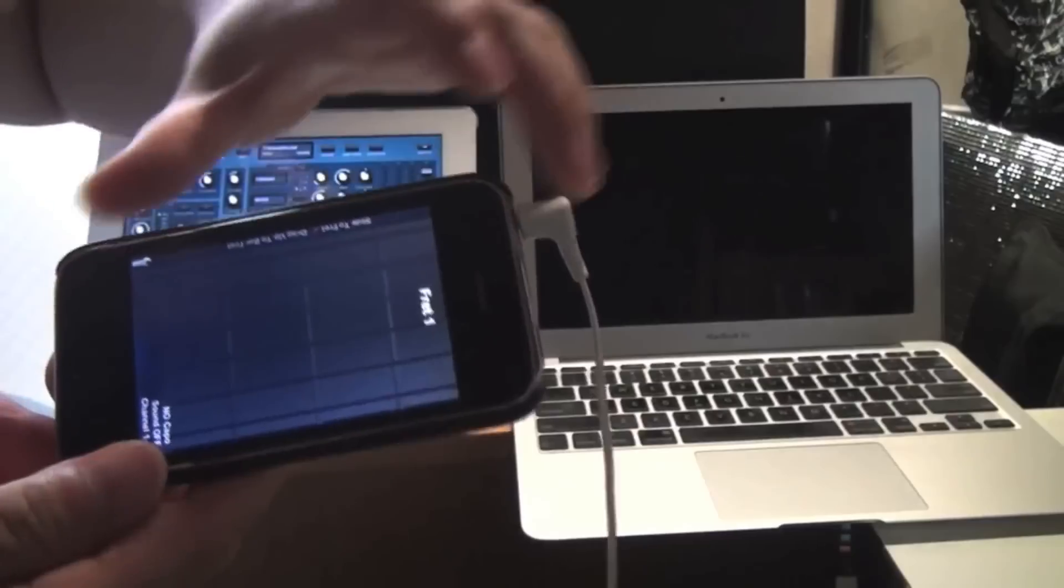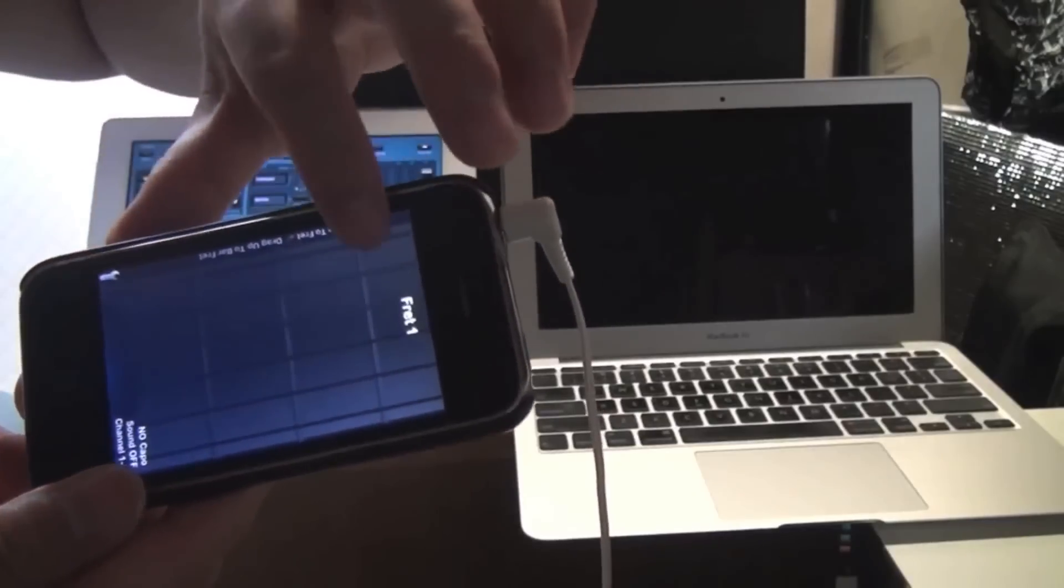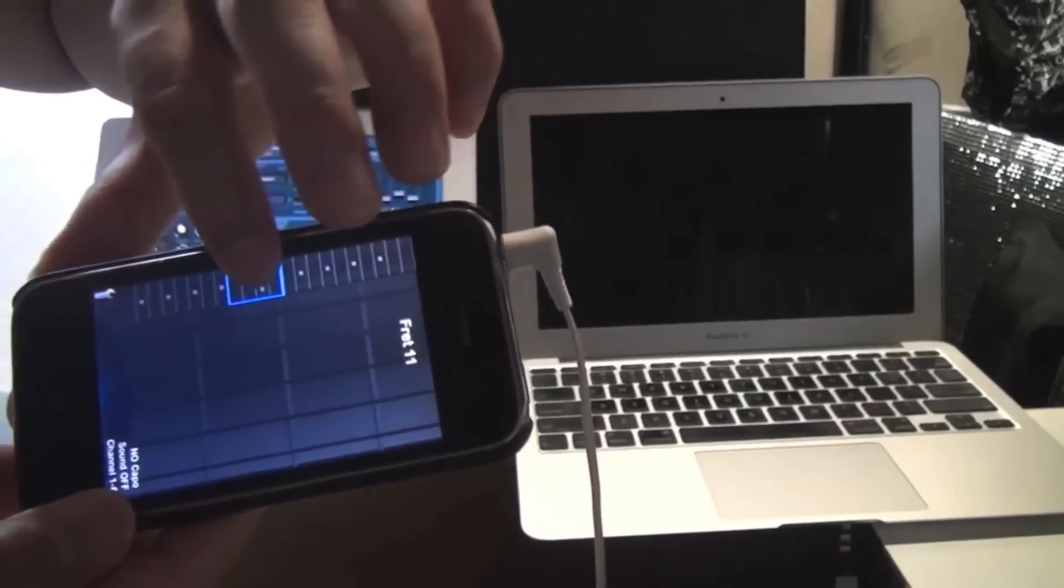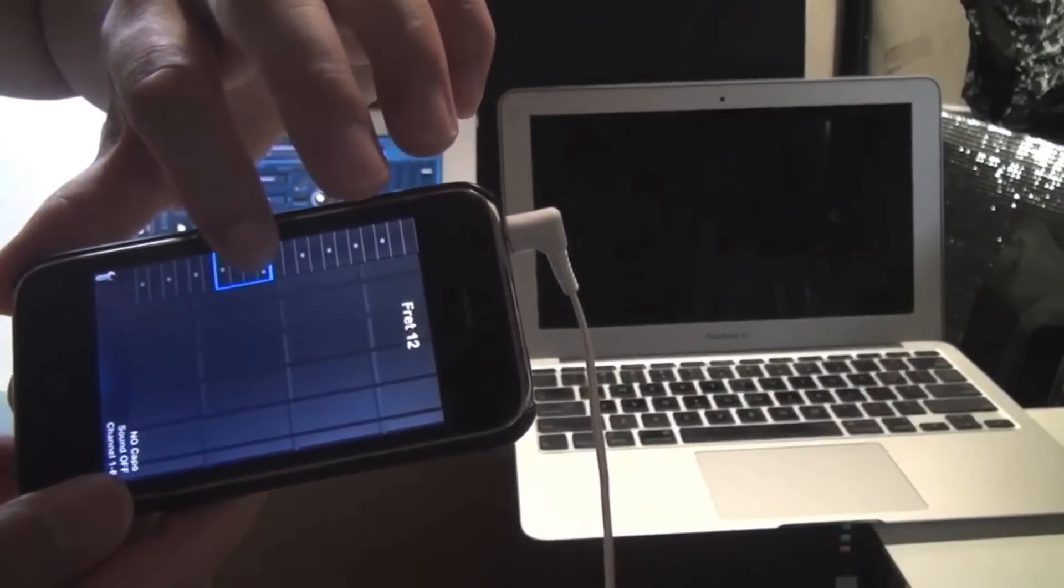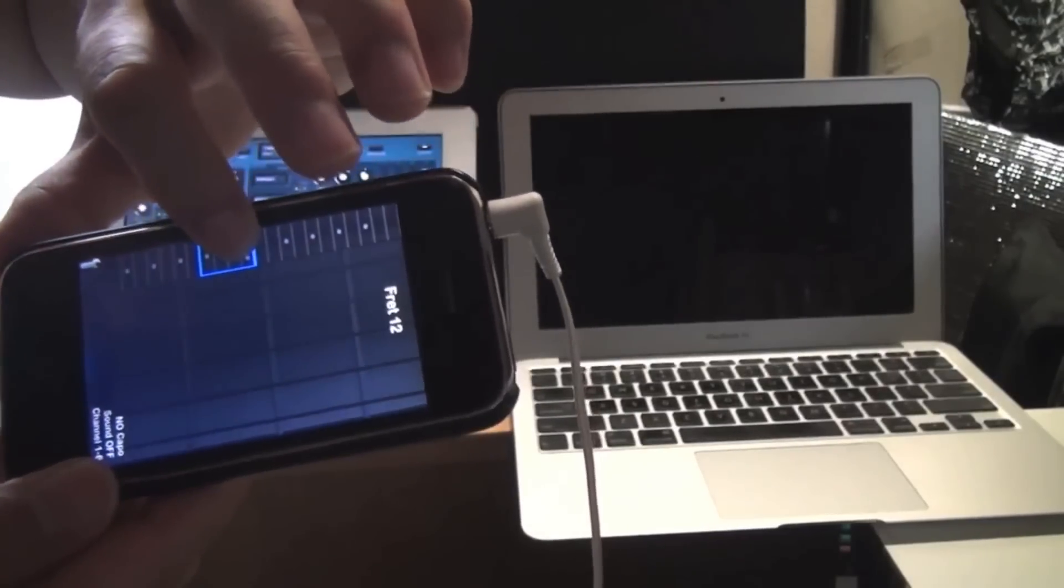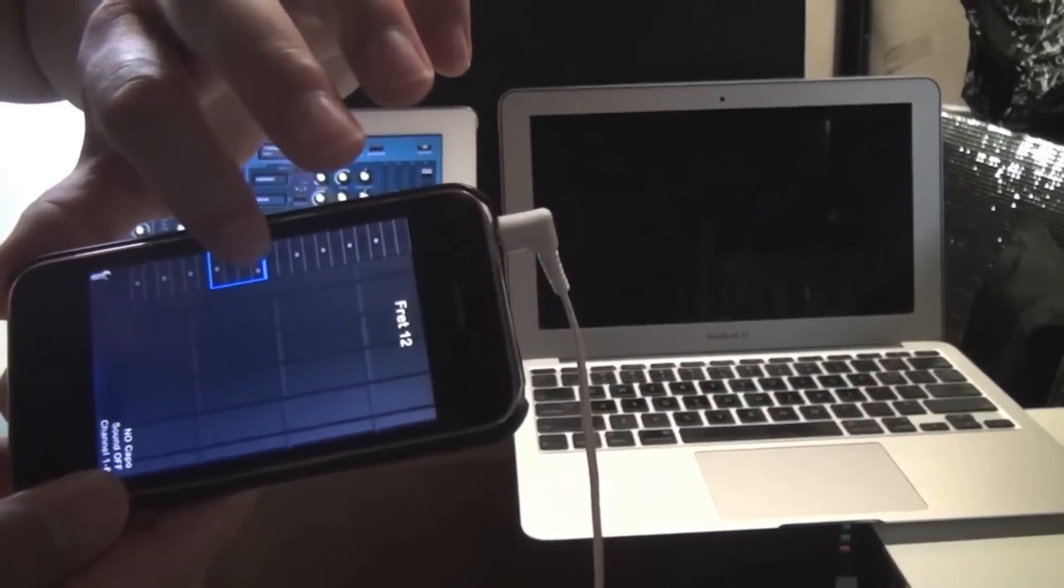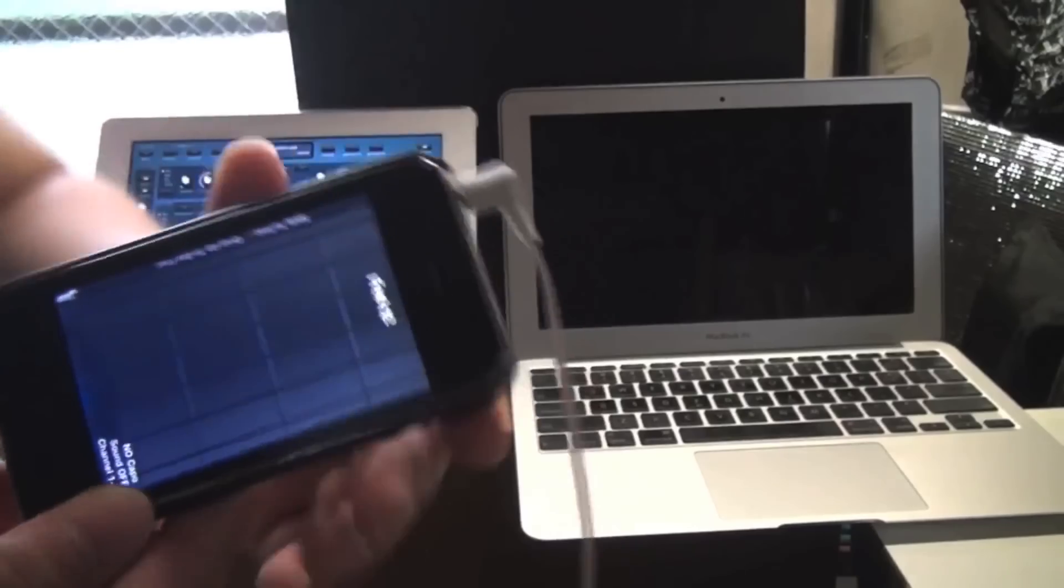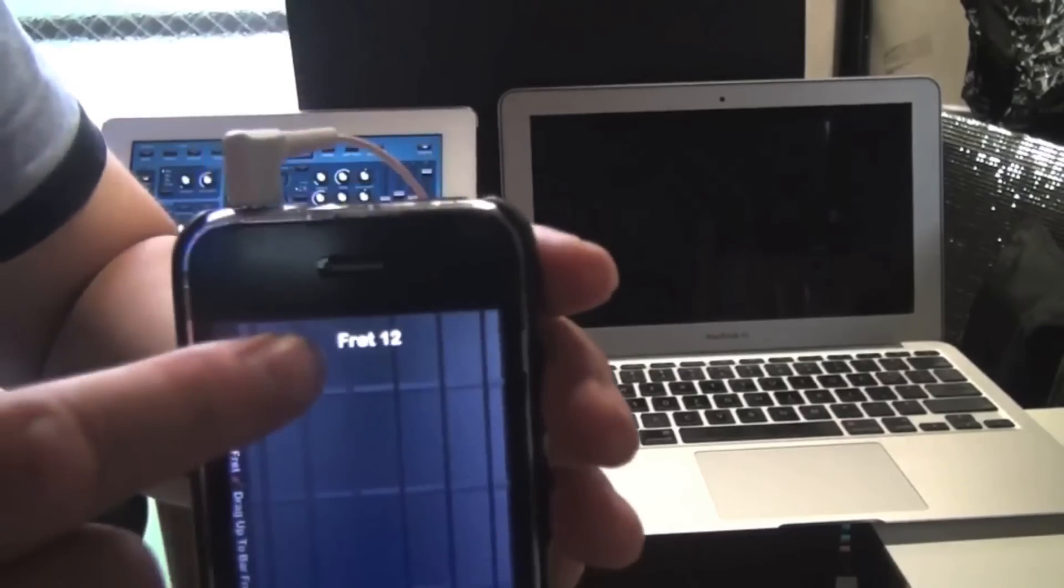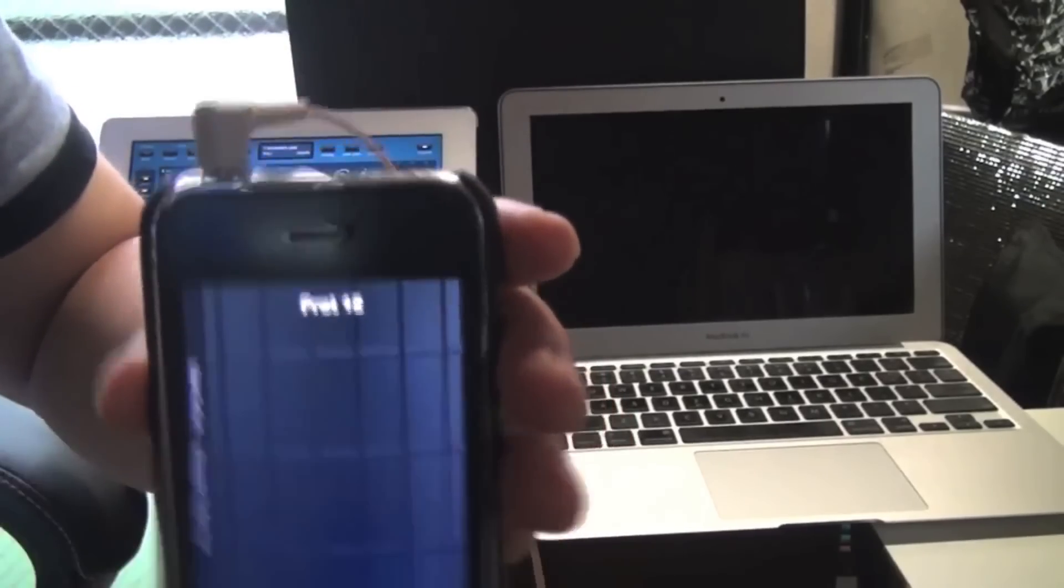To traverse the guitar neck, just swipe here and the mini fretboard will pop up. Go to any fret you want. Let go and now we're at fret 12.